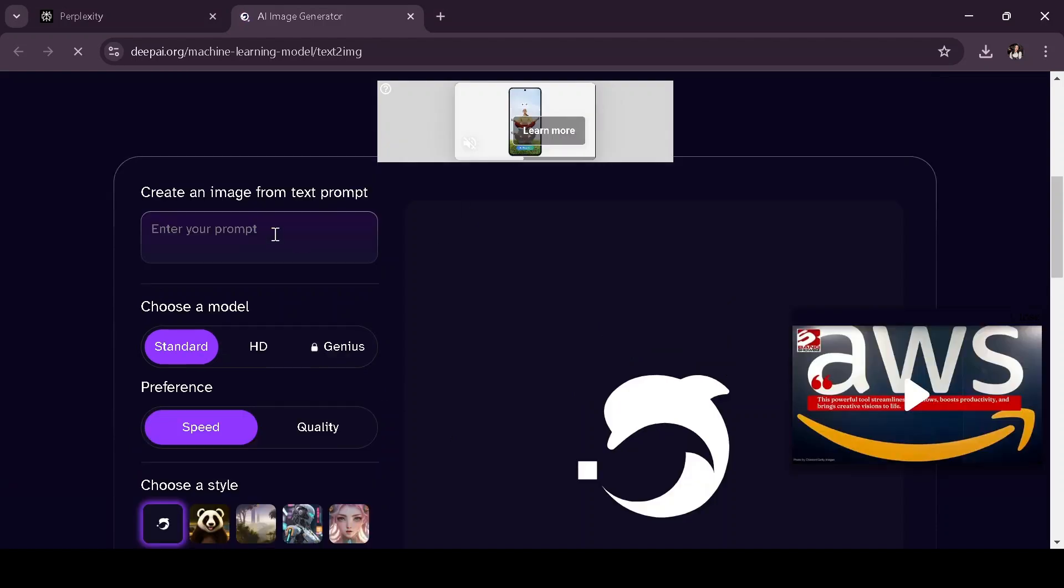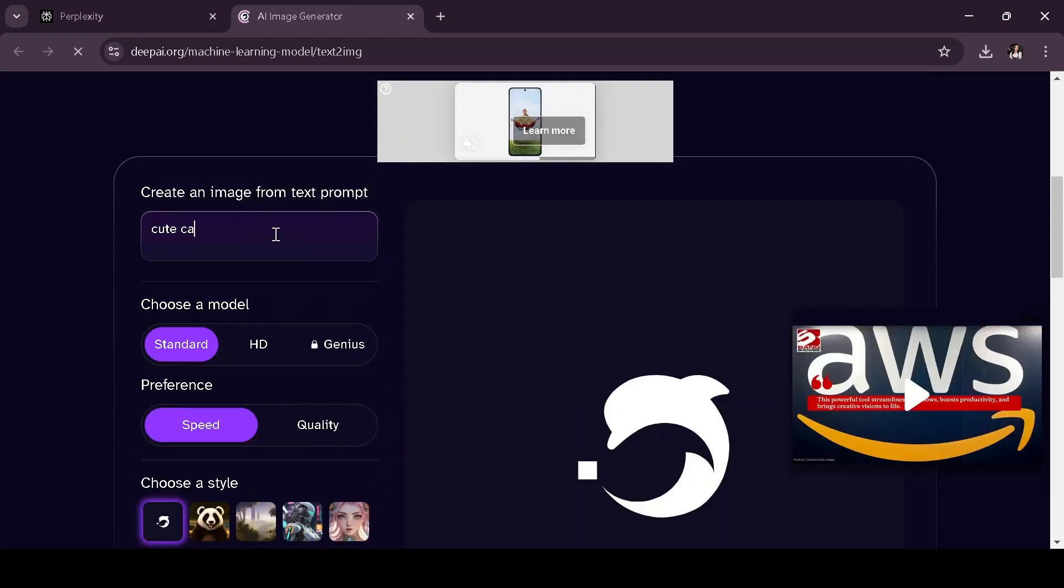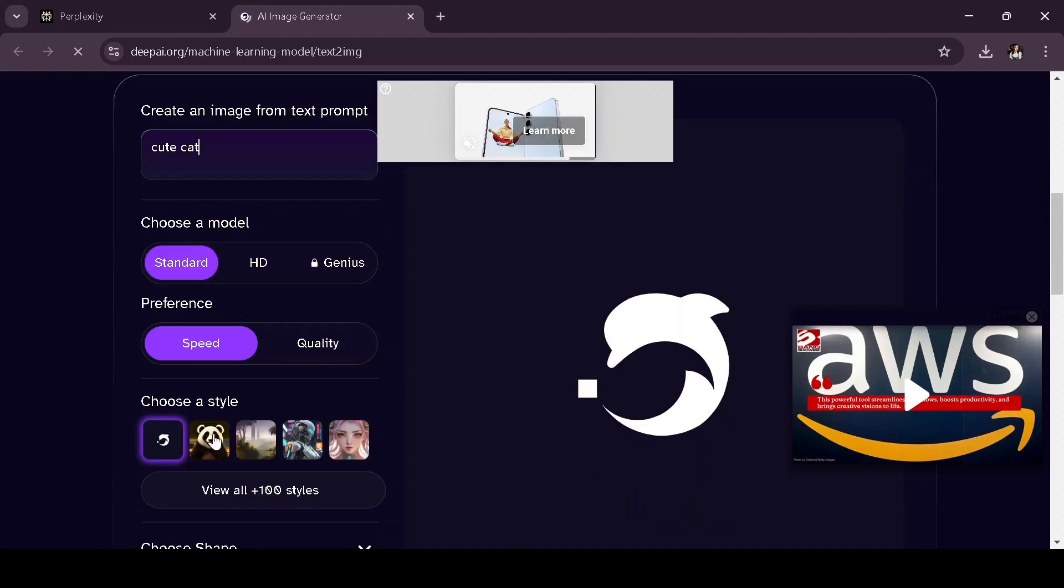Once you're in DeepAI, you can enter your prompt into the textbox. Just describe the image you want.